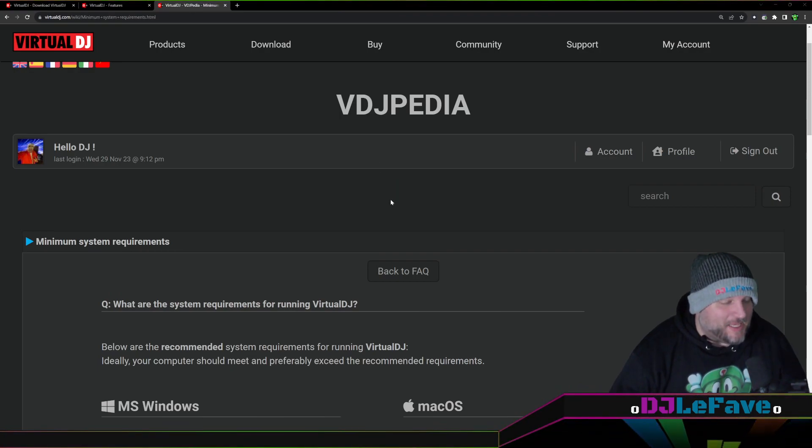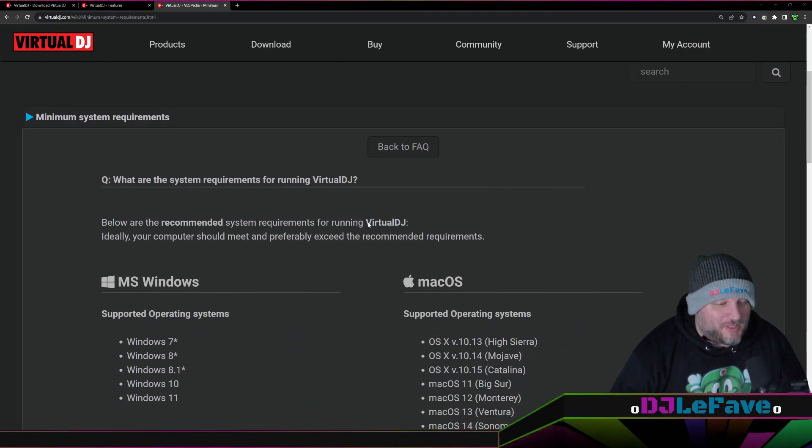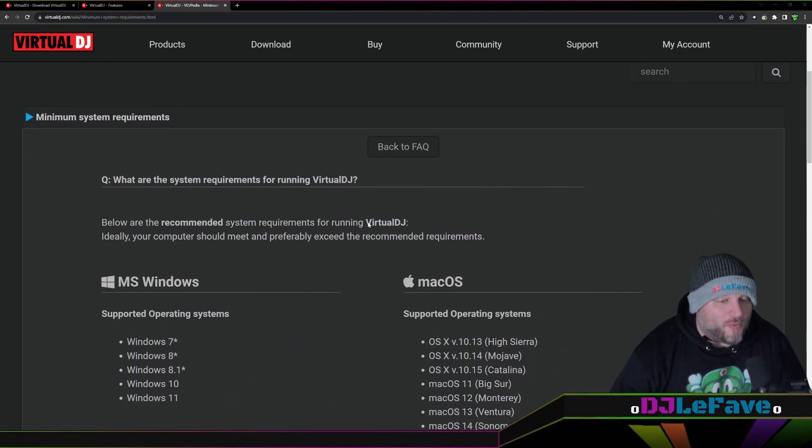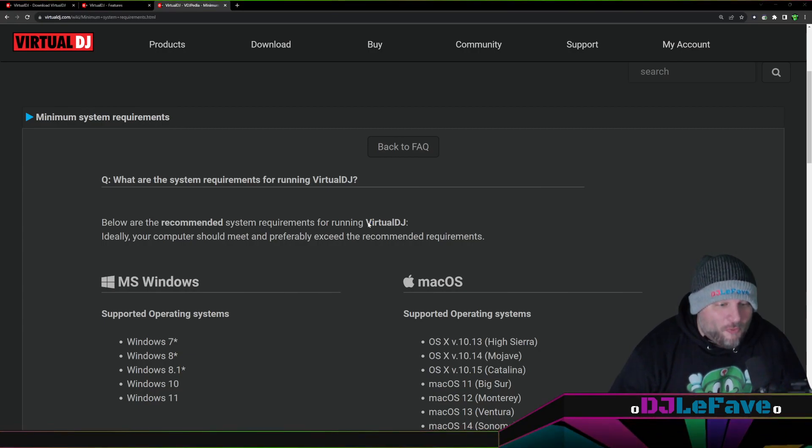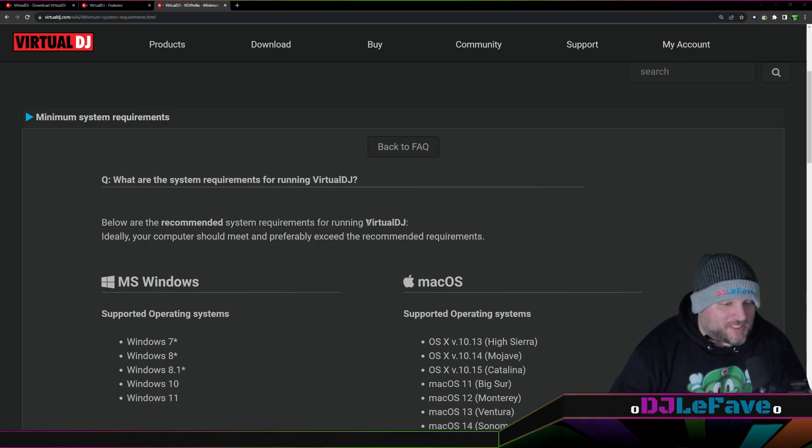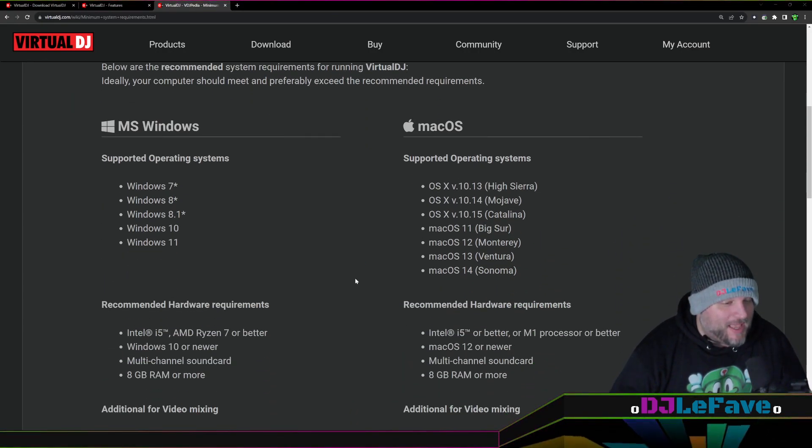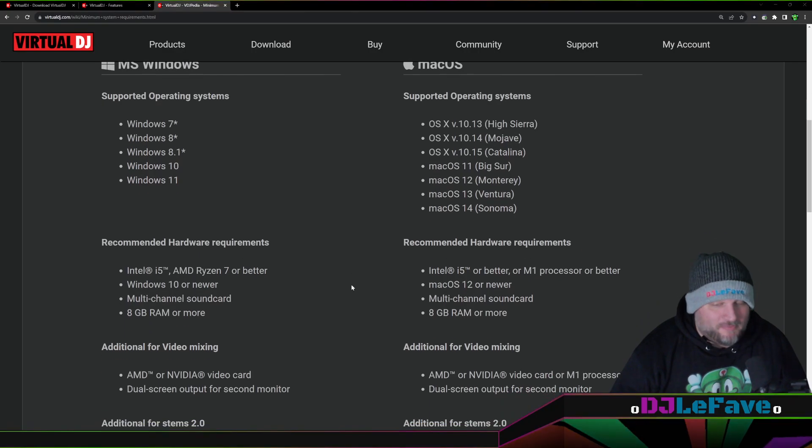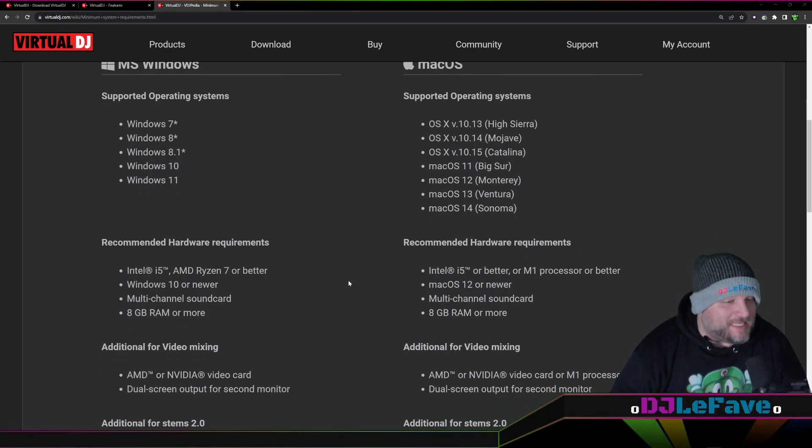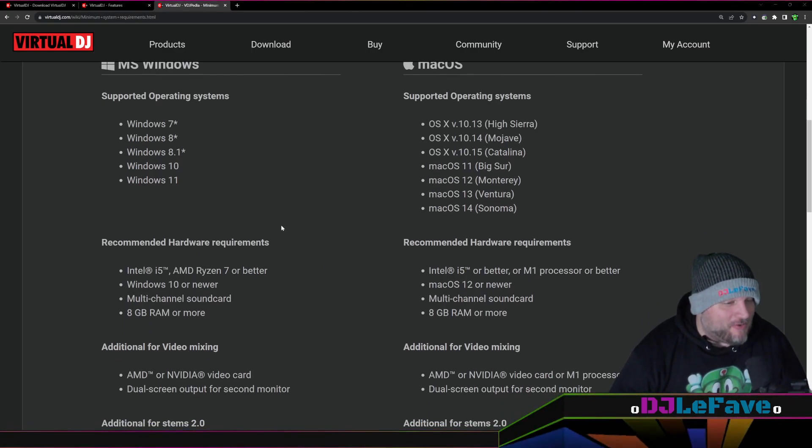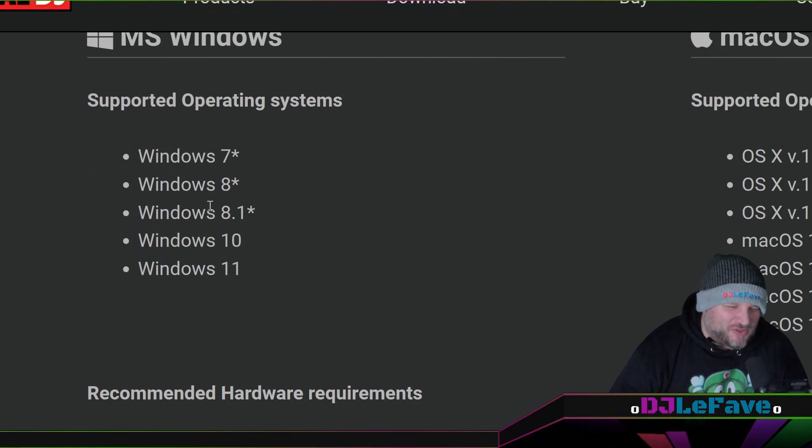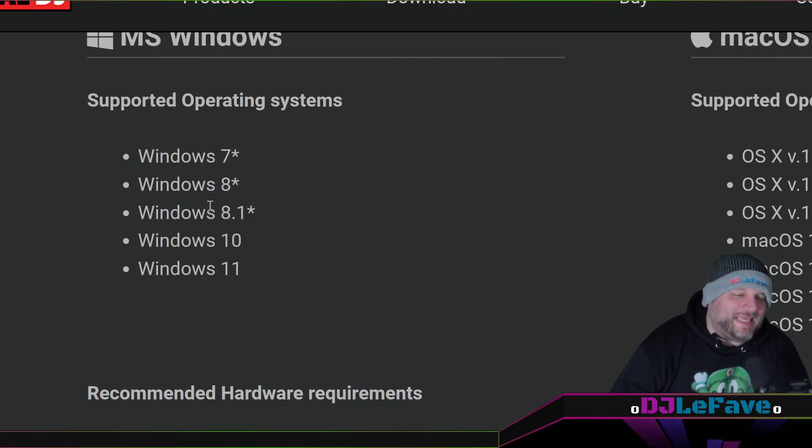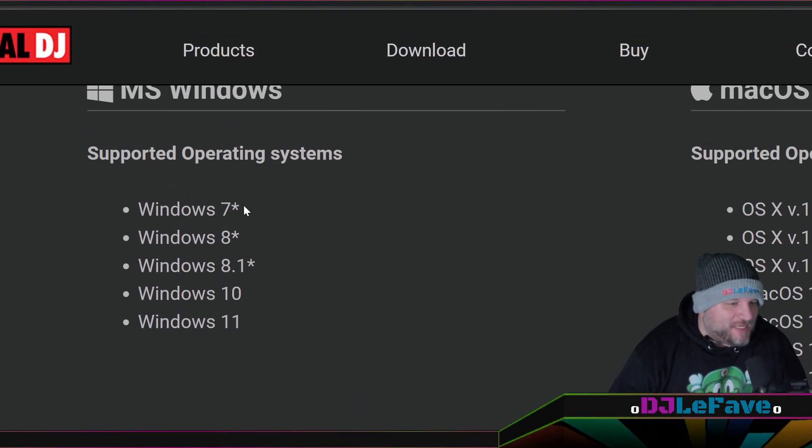Essentially, this VDJpedia page will tell you what the minimum hardware requirements are for your system. So if I were to buy a Windows PC and it ran Windows 7, you can't do that. Don't do that. Please don't do that. But if you did, guess what?